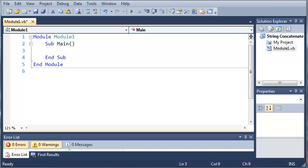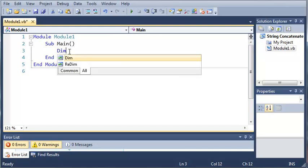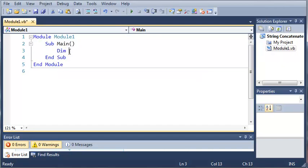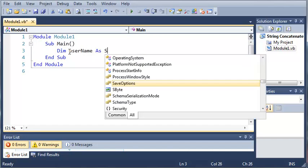So let's go ahead and get started. We're going to come up here and declare a variable. So let's go ahead and dim username as string.